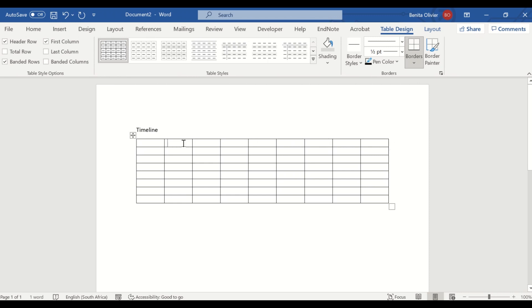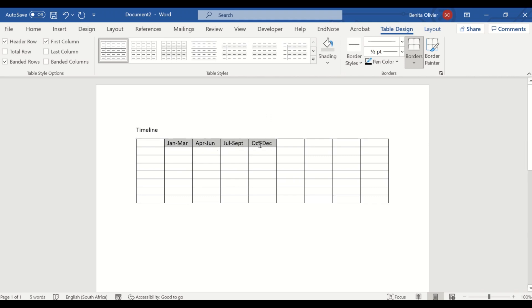Here, you'll complete your months. Let's say we have three-month increments. Where do we start? January to March, April to June, July to September, October to December. We'll copy this because we'll need these exact same months on the other side for year two.